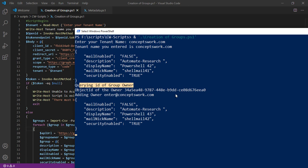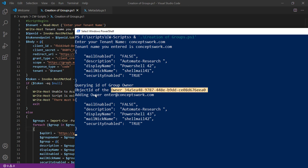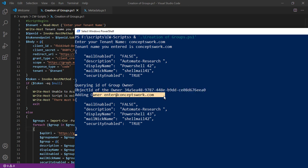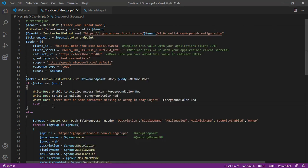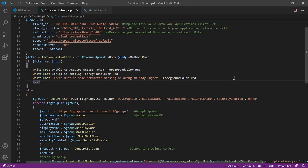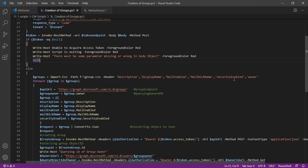And as you can see, now it is creating the object ID of the group owner. This is the object ID, adding owner. Next group is getting created and the same process will go on. So this was all about knowing how this script is working.